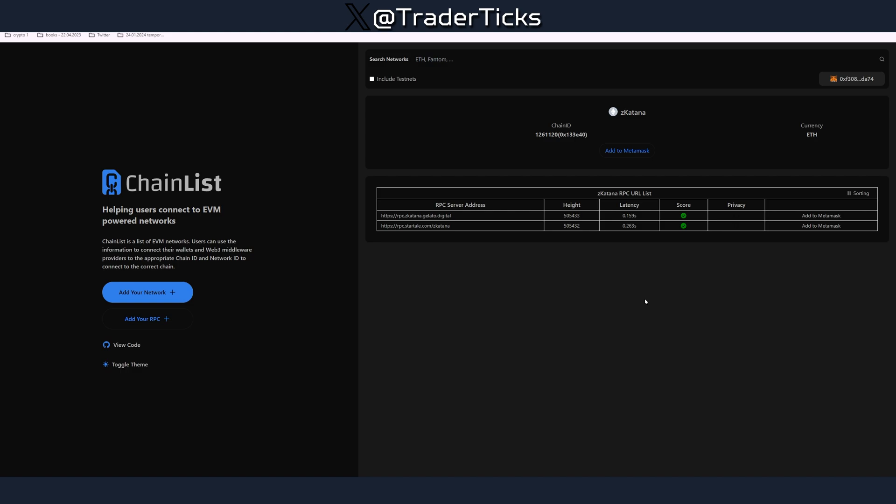Let's move to step number one, we have to add the Zeekatana network. Since Astar network is ZK Ethereum layer 2 solution designed to increase interoperability between Astar and EVM compatible chains, we need MetaMask. Connect your MetaMask wallet, press add network and go over the process. It's super simple, add the Katana network.